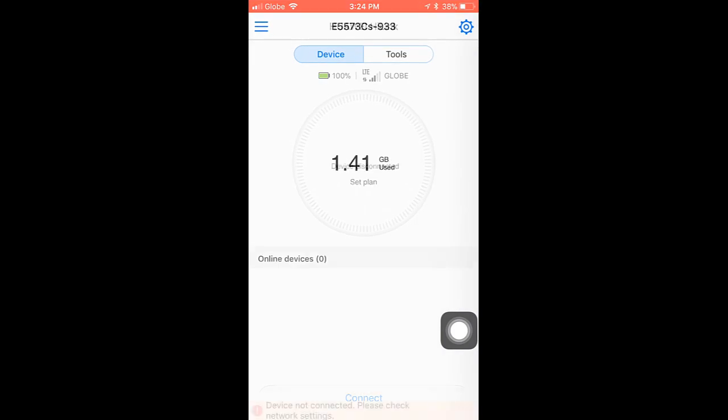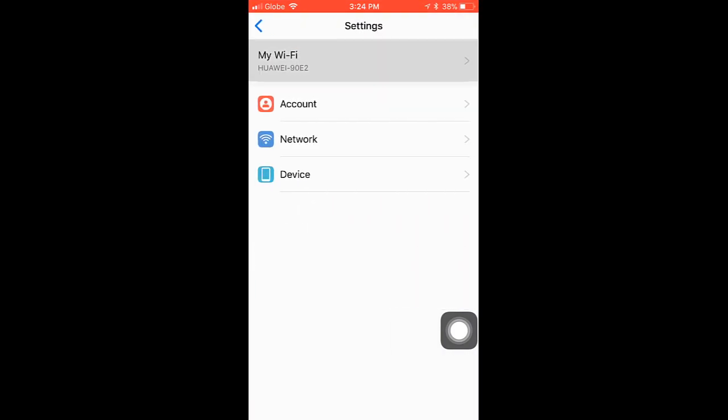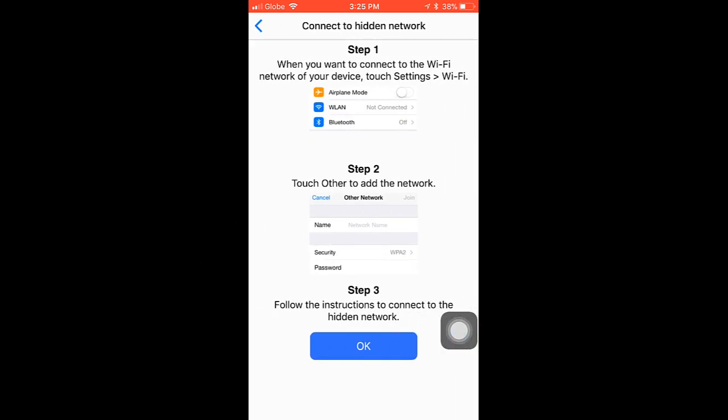By the way guys, if you want to hide your SSID or wifi name, what you're going to need to do is check this hide SSID and you need to do these steps because you must manually enter the SSID of the pocket wifi to your device.